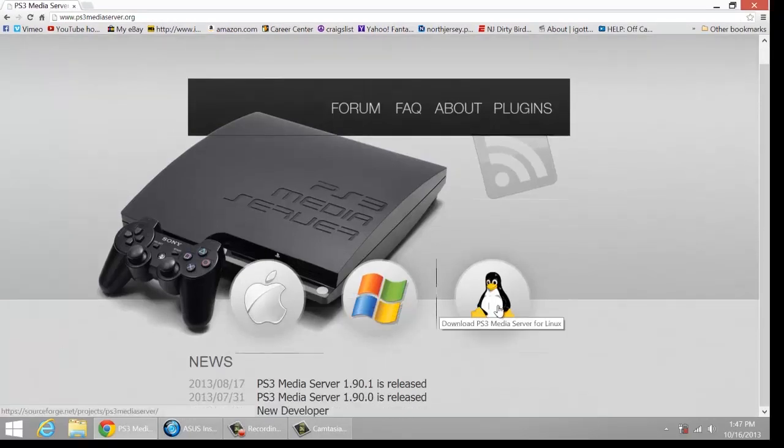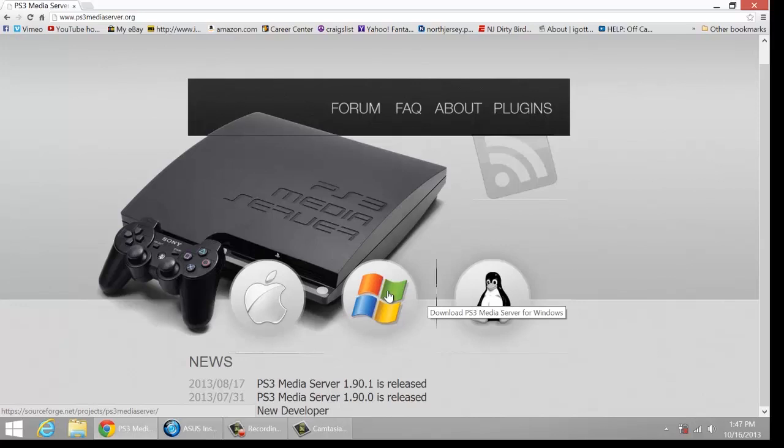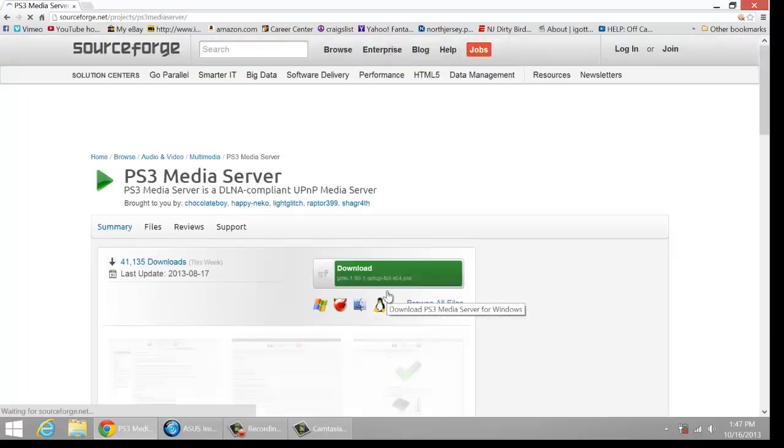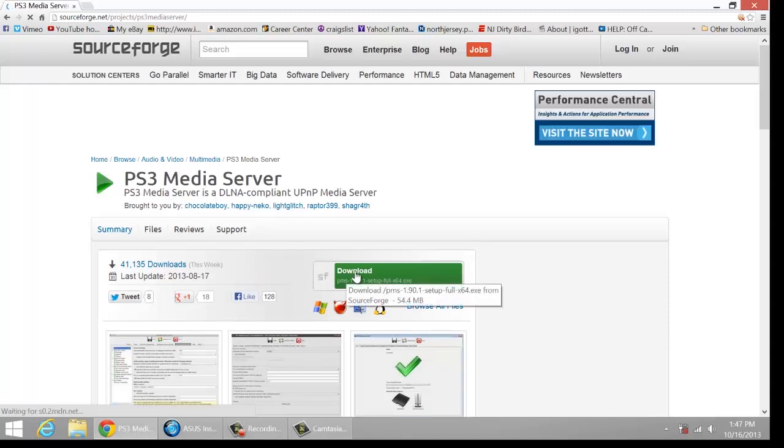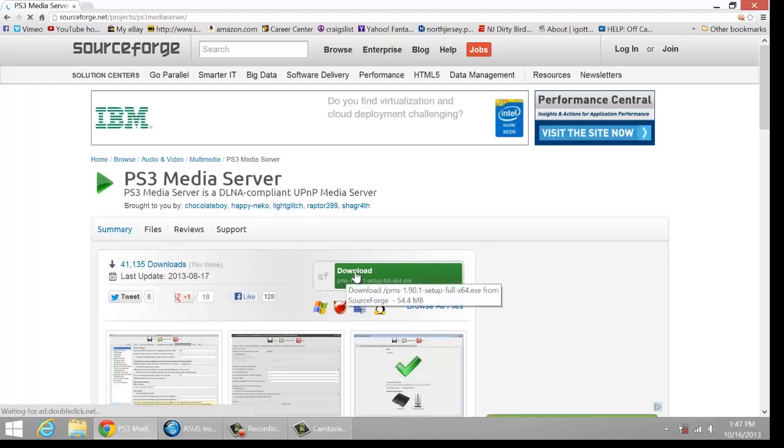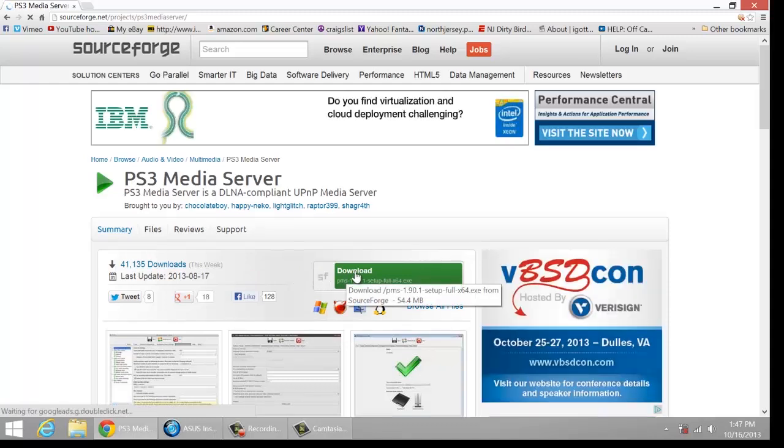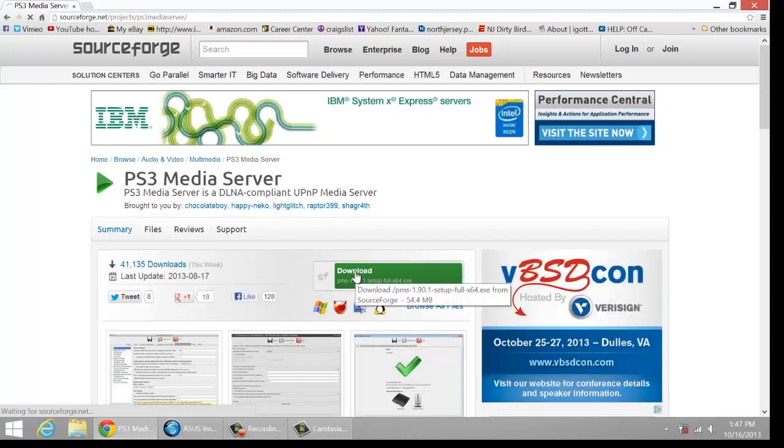Here you can pick, are you on Apple, are you on a Mac, Windows, Linux? I'm on Windows, so I'm going to click on the Windows. All you have to do here is go to the download button right there and click on that.